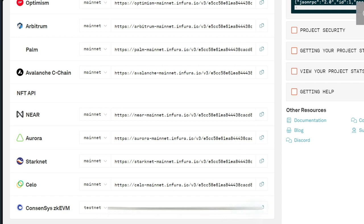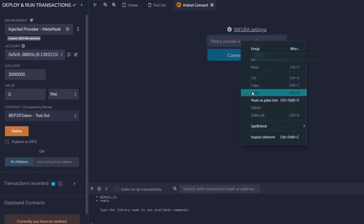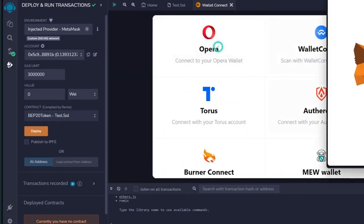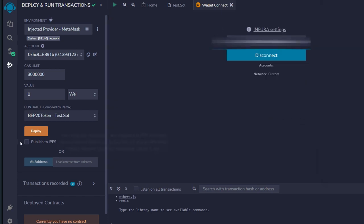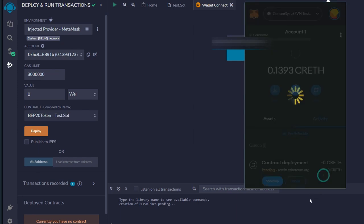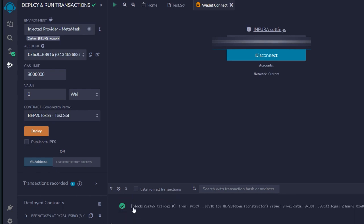Head back straight to Remix. Here you're going to paste it — it says 'Please provide an Infura ID.' Go ahead and paste it in. Then click 'Connect to a Wallet,' then select MetaMask, and connect. The next thing is to deploy — go ahead and click on 'Deploy.' Over here it says 'Creation of ERC20 token is pending.' Wait for your MetaMask wallet to pop up, then click 'Confirm' and wait for a message to prove that it was successful.